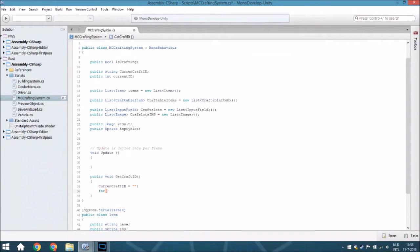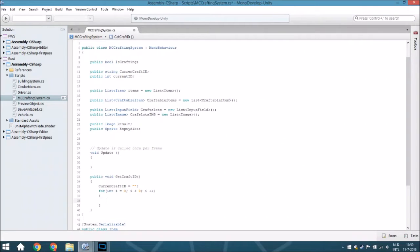We are going to do that with a for loop. We use an int i, starting at 0, going until 8 - so if it is less than 9 - and every time it does this loop it will add 1 to i. So it will go through every single slot of the 3x3 grid and check the craft slots at index i.